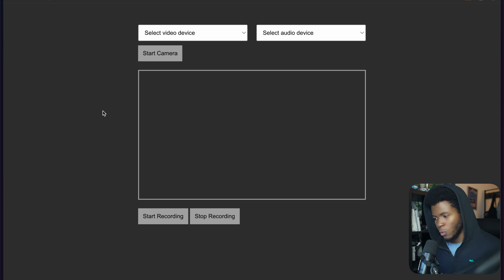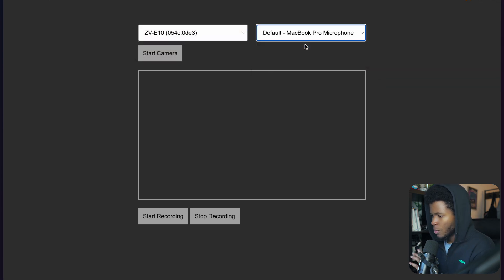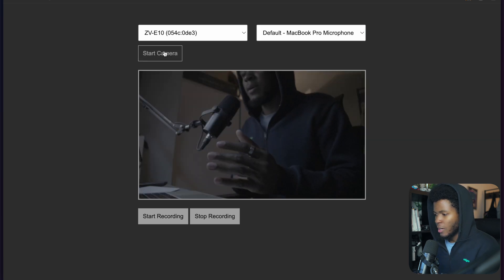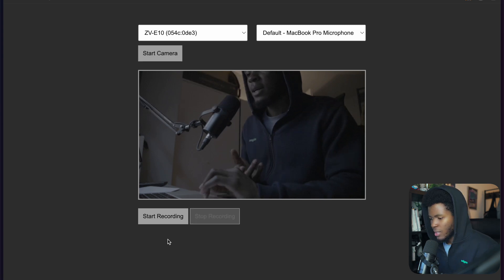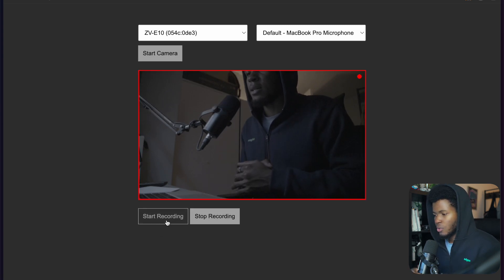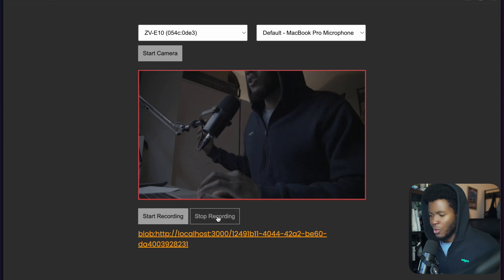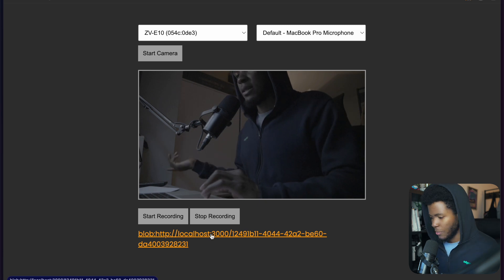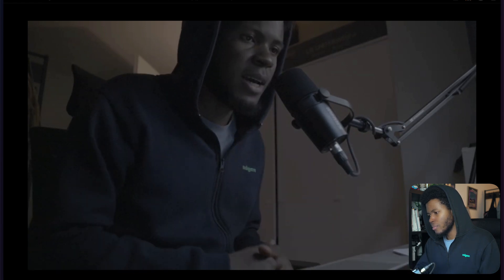In this video, I'm going to show you how you can record your webcam with JavaScript. We'll be creating an app where you can select your video device and camera, select an audio device, start the camera, and see the preview showing. Then you can start recording, say some things, stop recording, and get a URL. When you go to that URL, you can see the preview. There are a couple of JavaScript concepts we're going to learn as we build this, so let's get started.